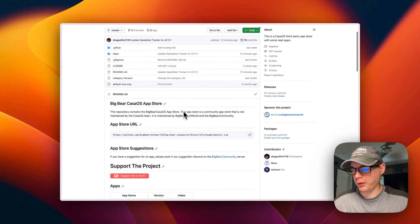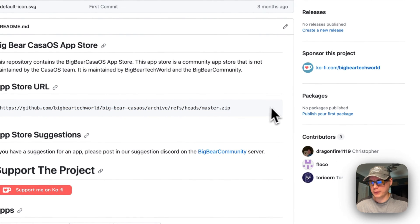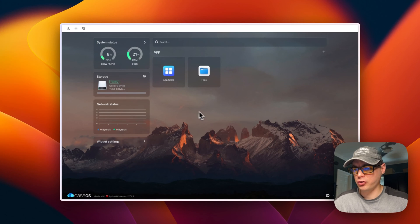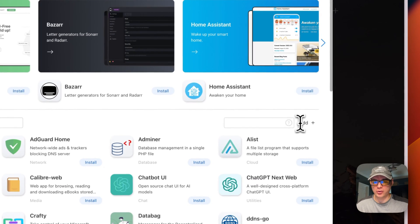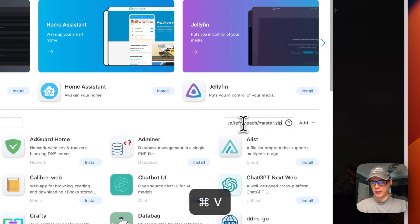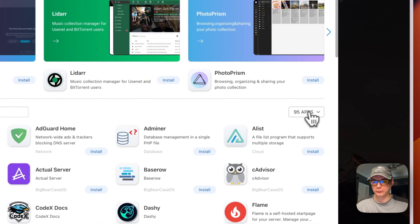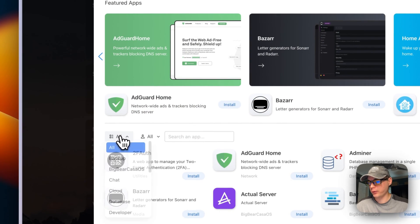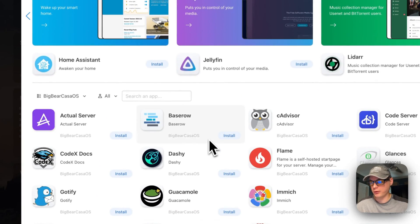We need to scroll down to the app store URL and copy it so we can add it to our app store in CasaOS. I'm going to go over to CasaOS now. Starting on the CasaOS dashboard, I'll go to app store — a text input will pop out — and paste in the URL that I copied from Big Bear CasaOS. Then I'll press Add. Now you have 95 apps. You can also refresh the page so the categories show up. This category right here is Big Bear CasaOS, and you can click on it to see all the apps supported in the Big Bear CasaOS third-party app store.